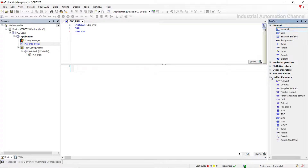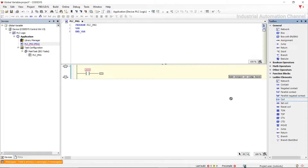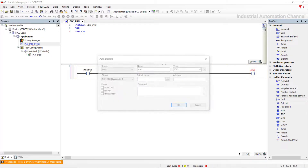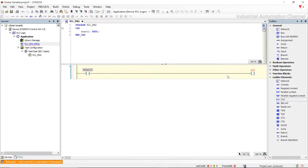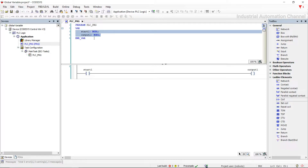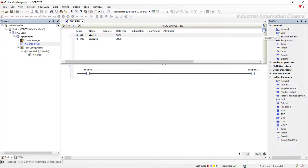Let's make a simple project in which we want to turn on the output with an input start. You can see the variables in the declaration editor in the upper part of the project: Start1 and Output1. You can also declare and see the variables in the tabular view.